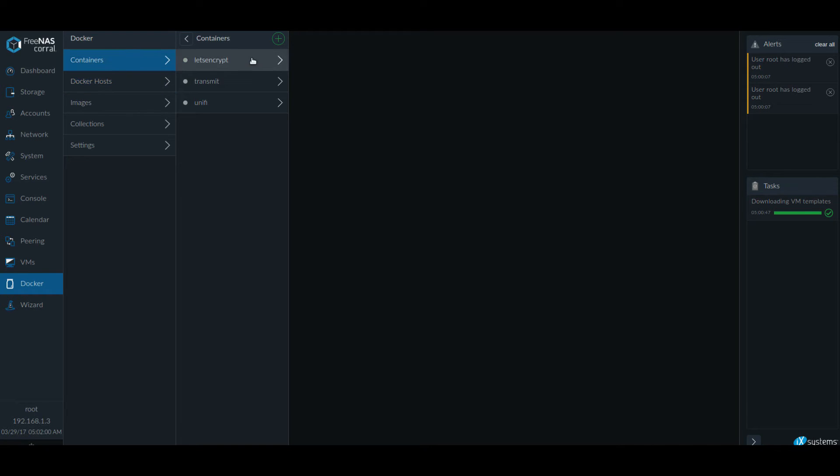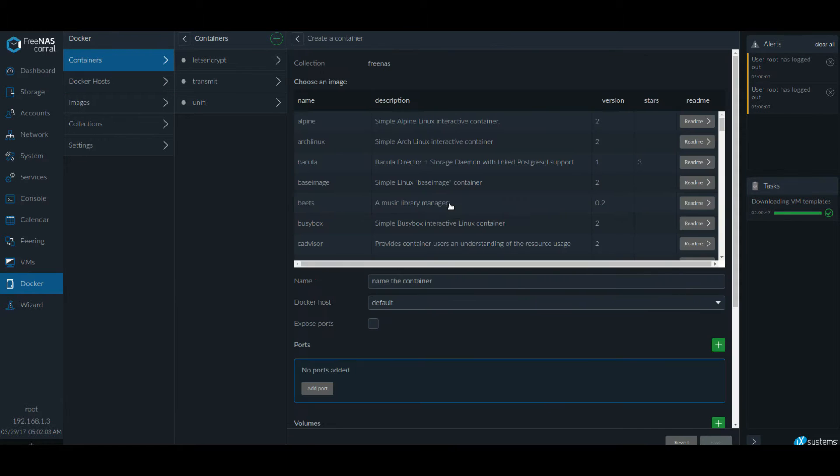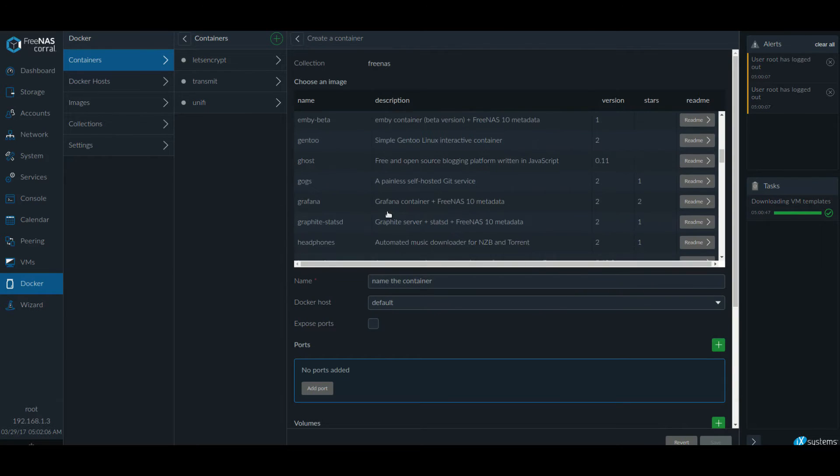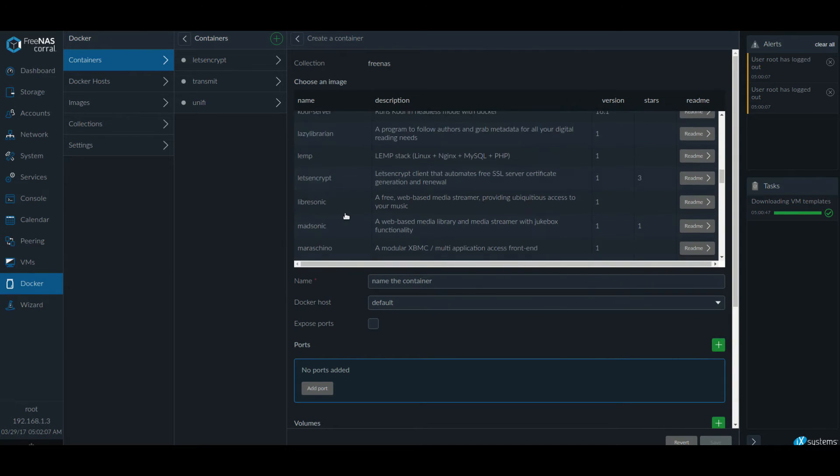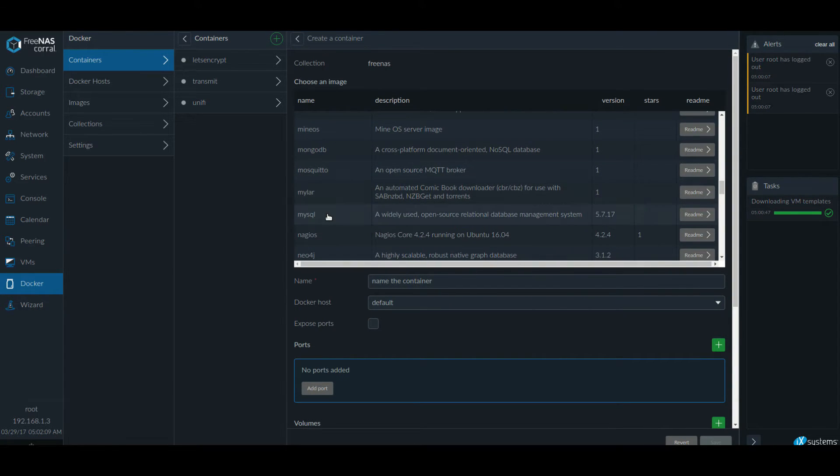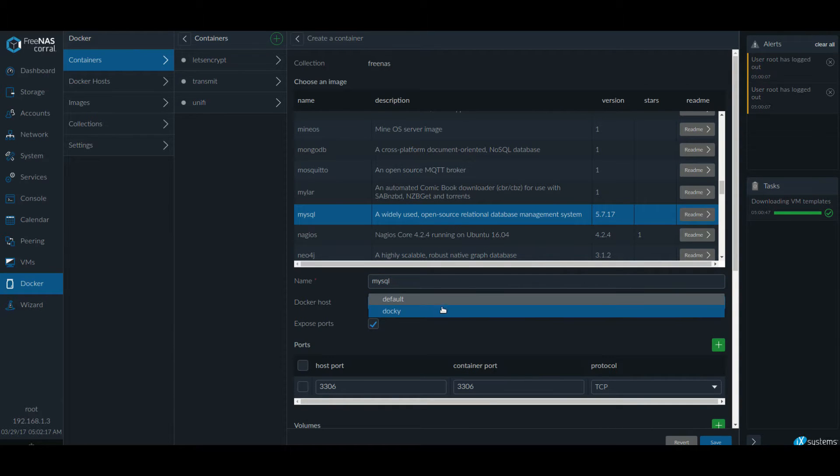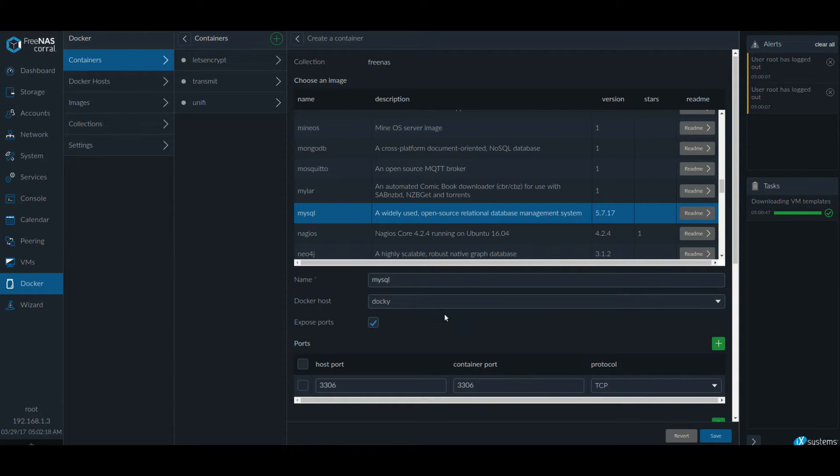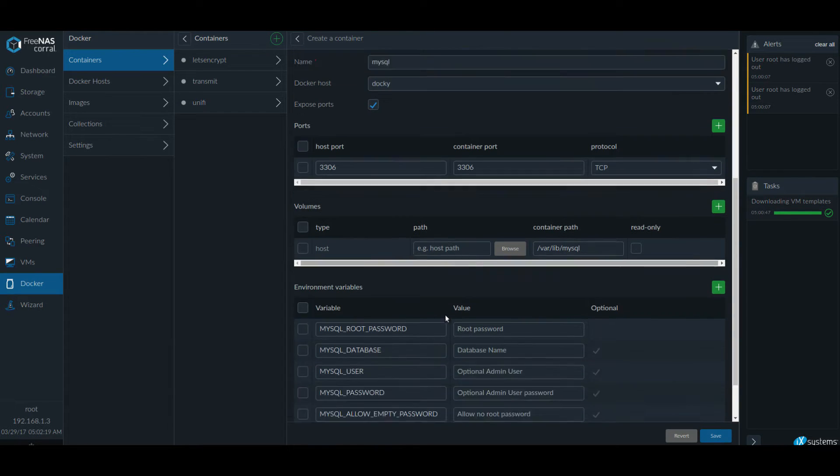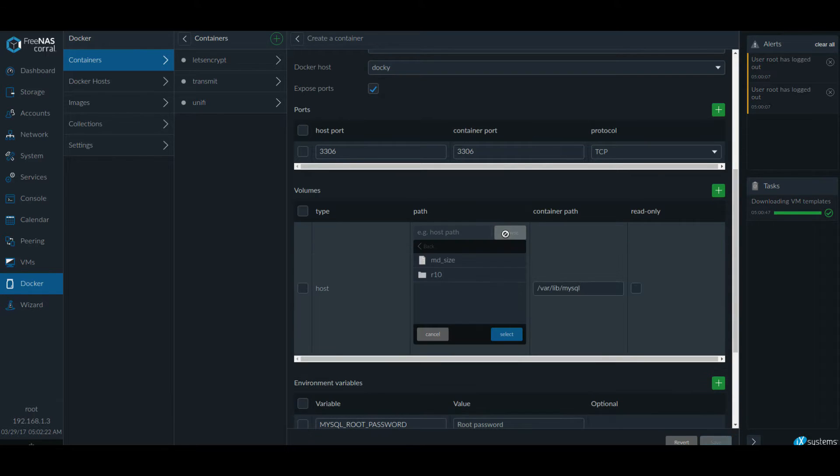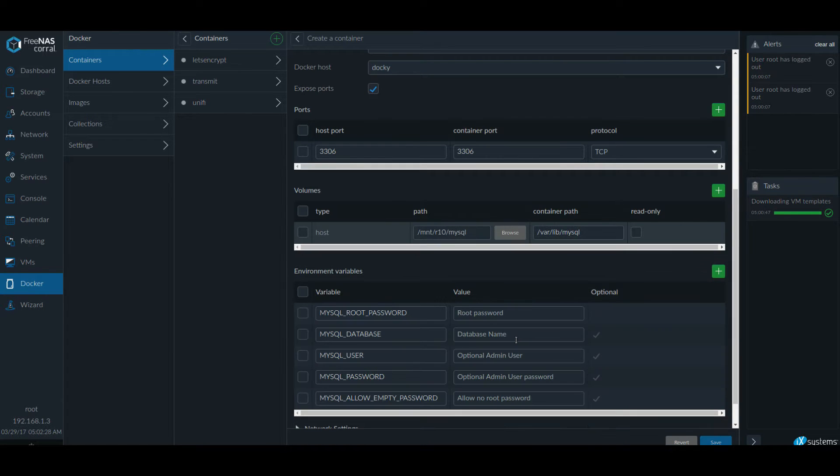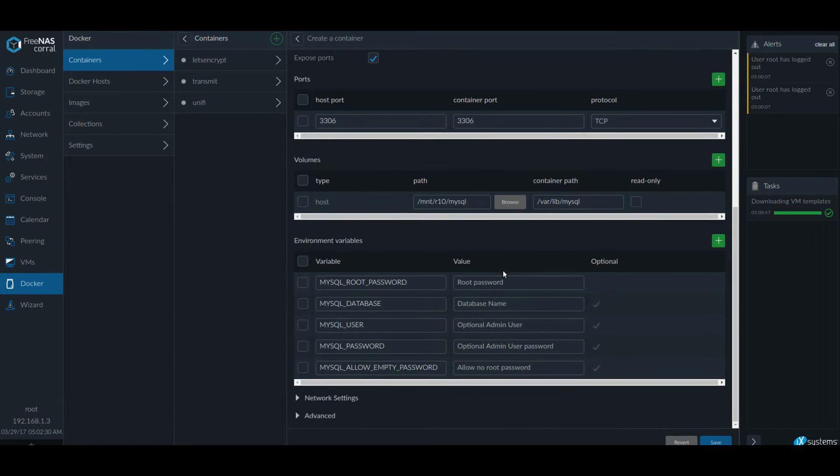So first we need to create MySQL. Let's go down to MySQL and create an instance. Let's give it a name, something that makes sense. Select our host and the path. Now the folder that I created for MySQL, I'm going to select it here.